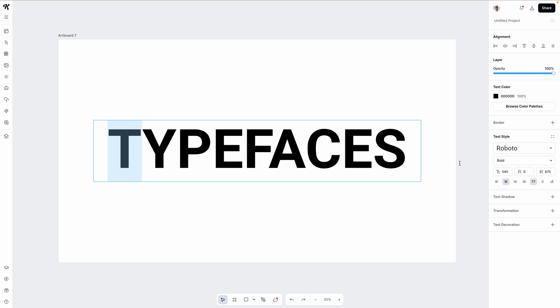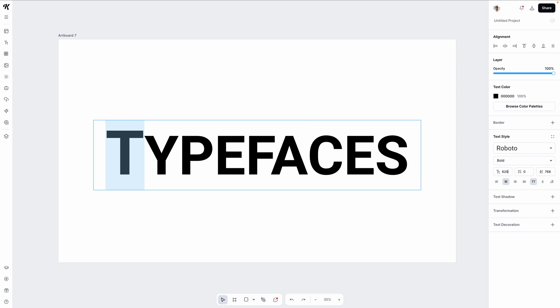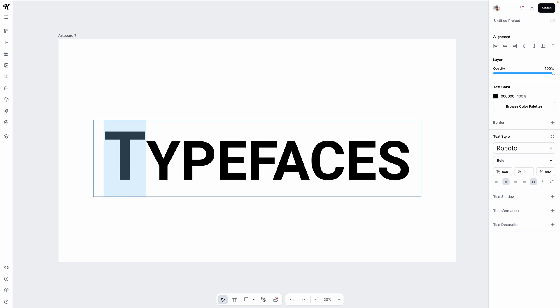Highlight the letter you want to change and simply type in a new size over in the right side panel to change that individual character. You can also quickly increase or decrease the size by holding the shift key and using your up or down arrows on your keyboard.